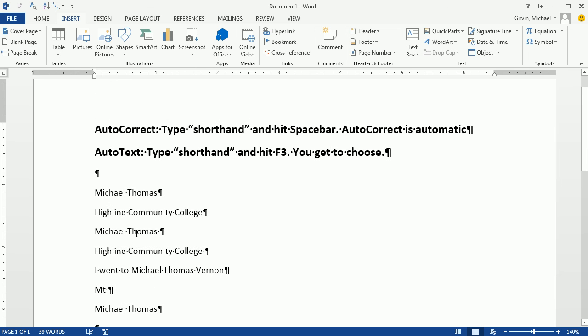So both allow us to create a shorthand so typing is faster. AutoText, you get to decide using F3. AutoCorrect, it's automatic using the space bar.